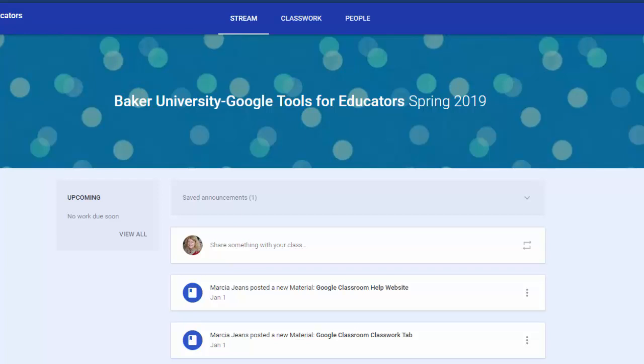Hey everyone, this is Marcia Jeans and I'm going to show you how easy it is to include a poll in a Google Classroom.